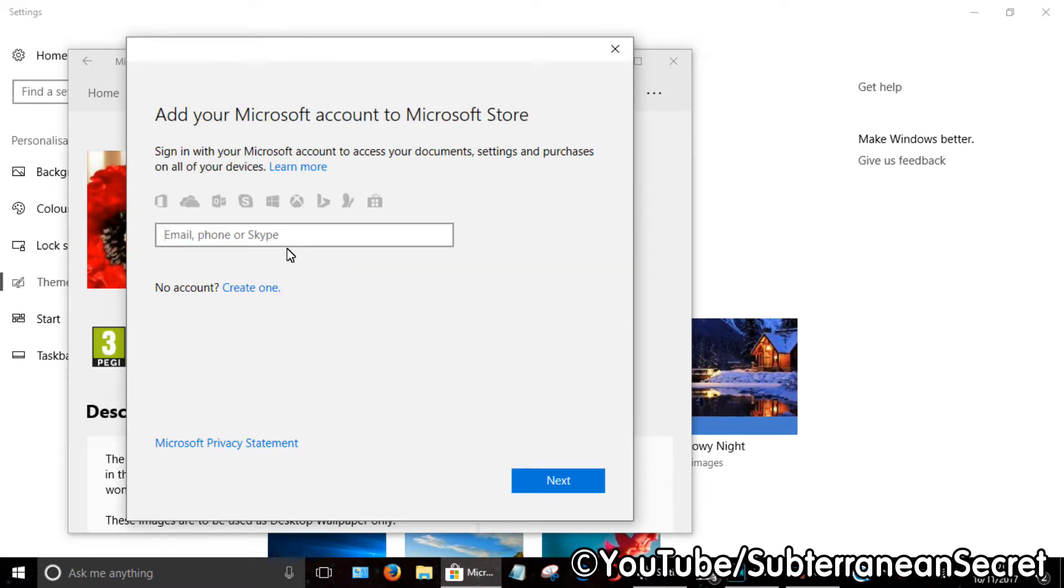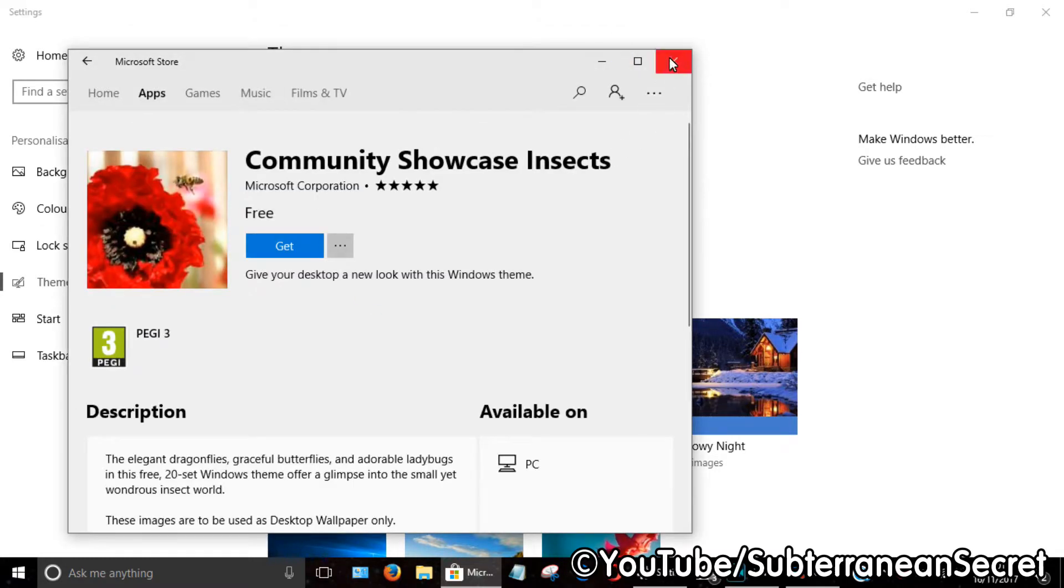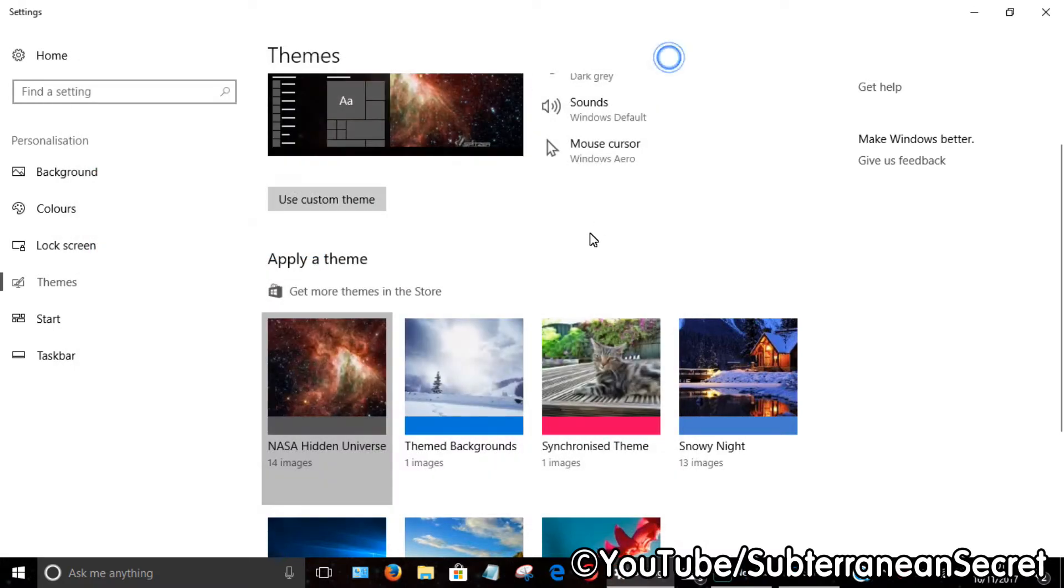If you haven't got a Microsoft account, just sign up for one—it's completely free. It will then save on your PC and be added to this page, where you can select it.